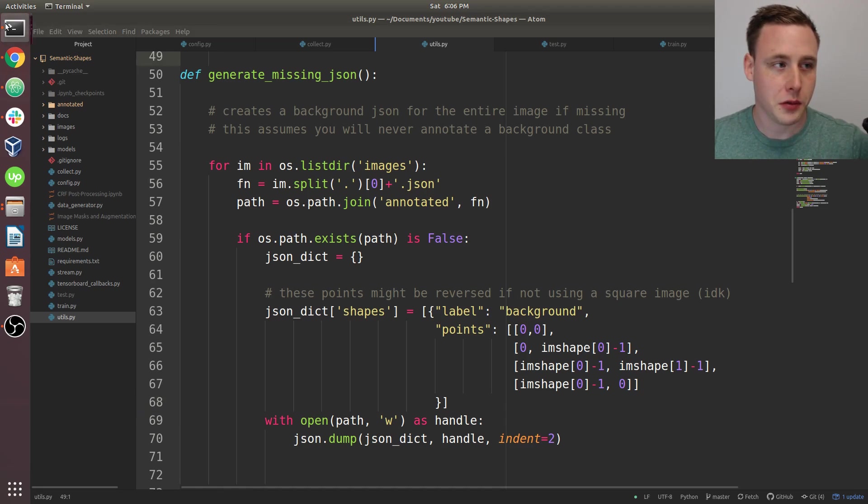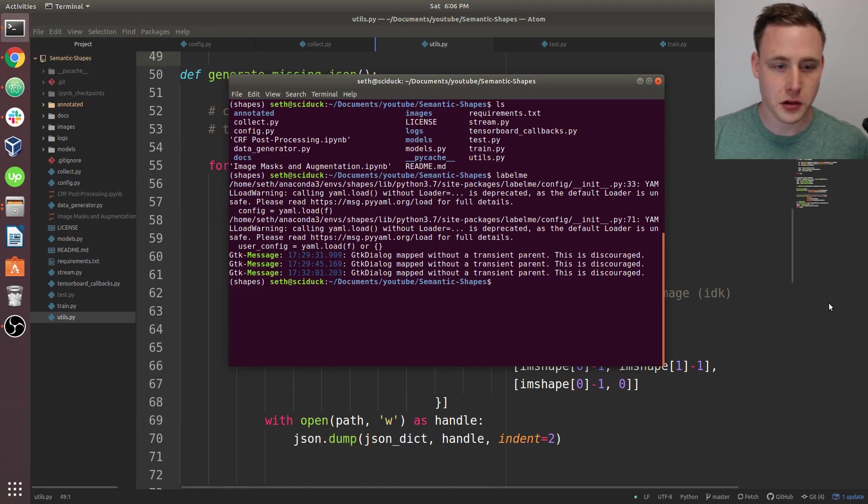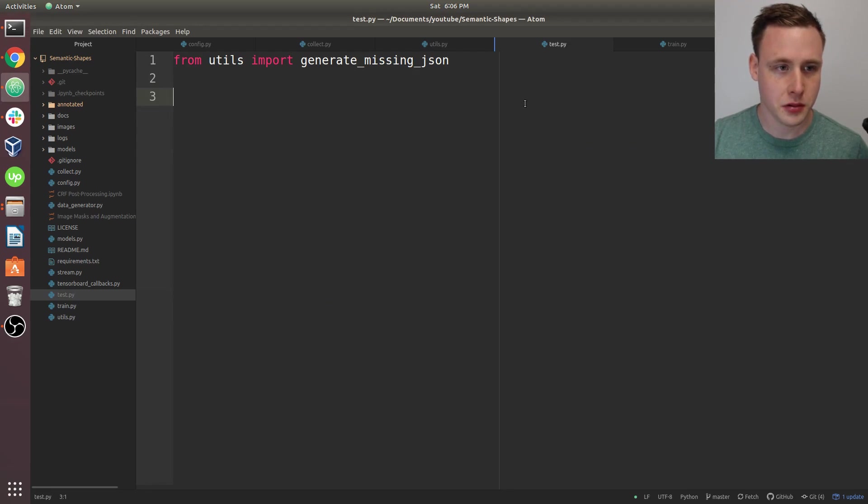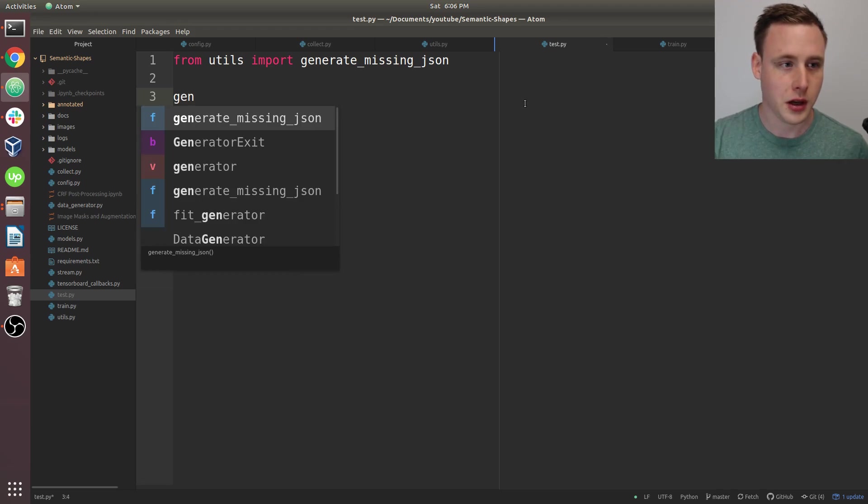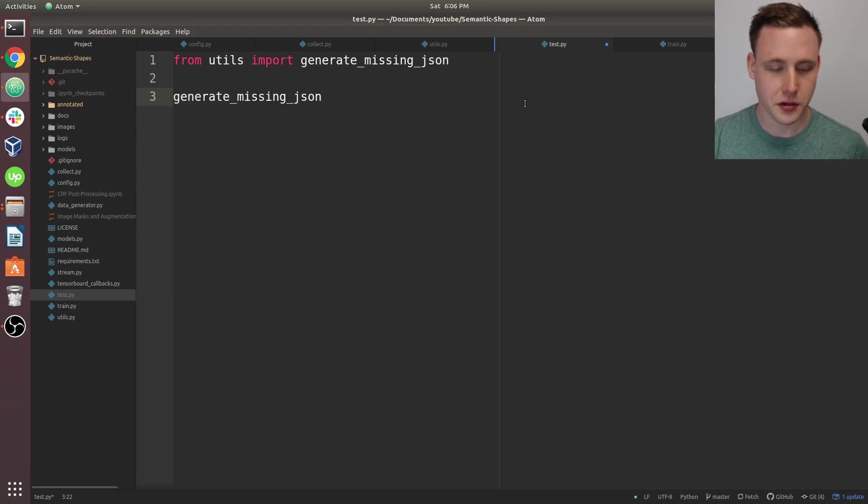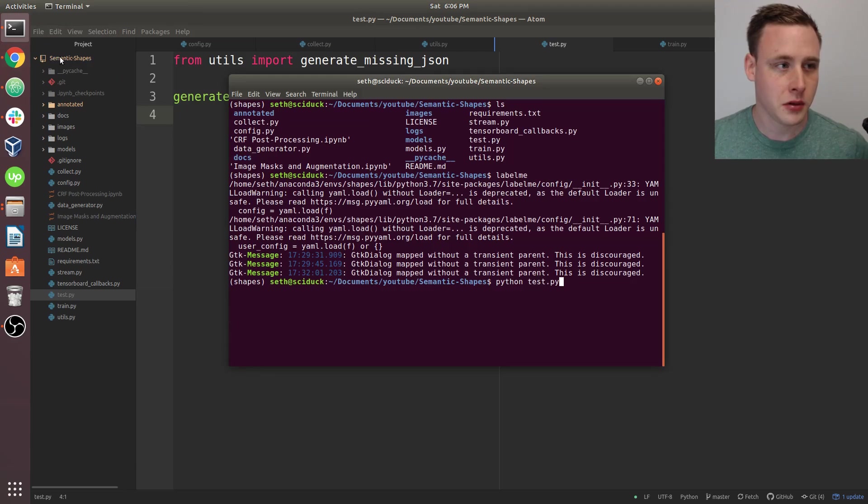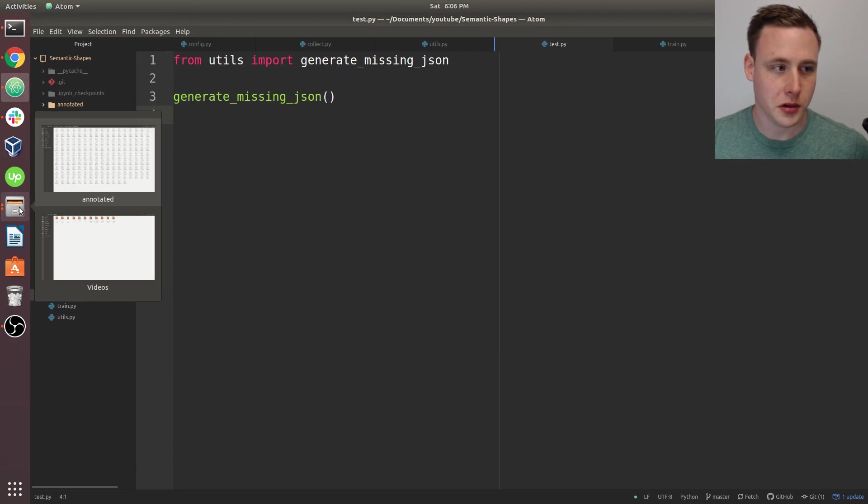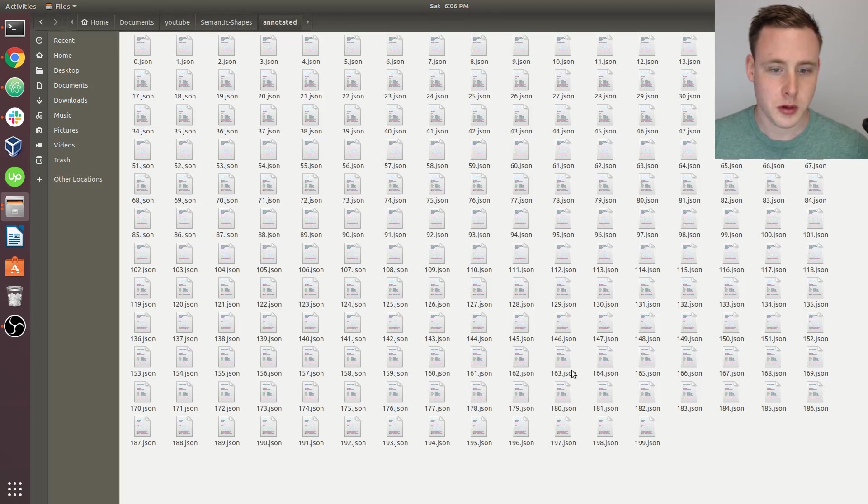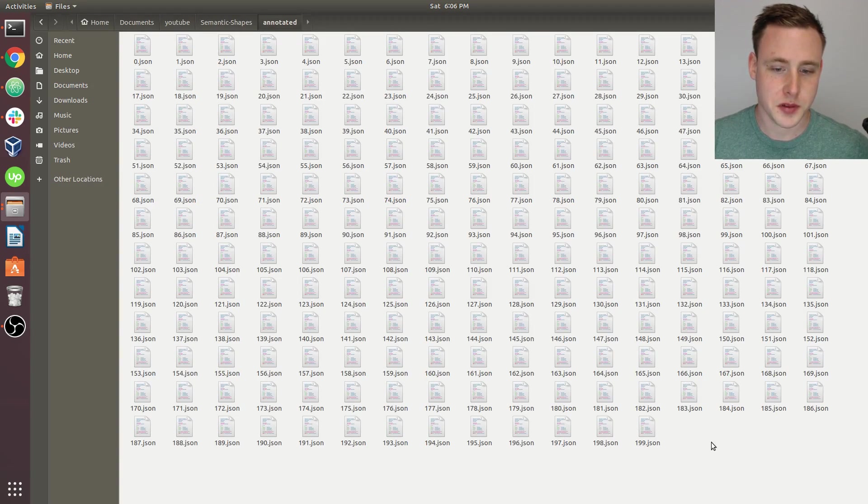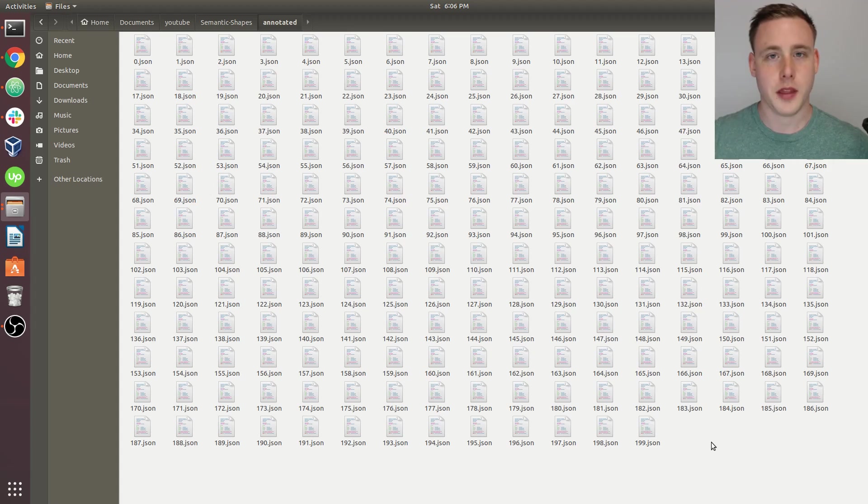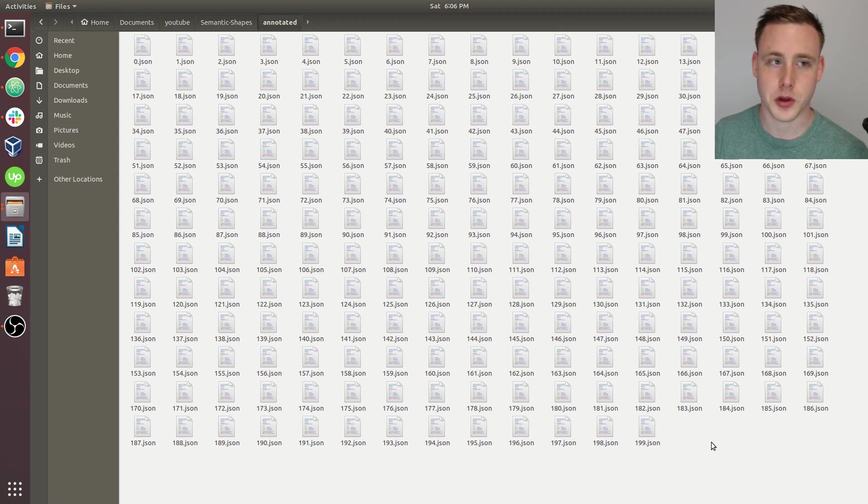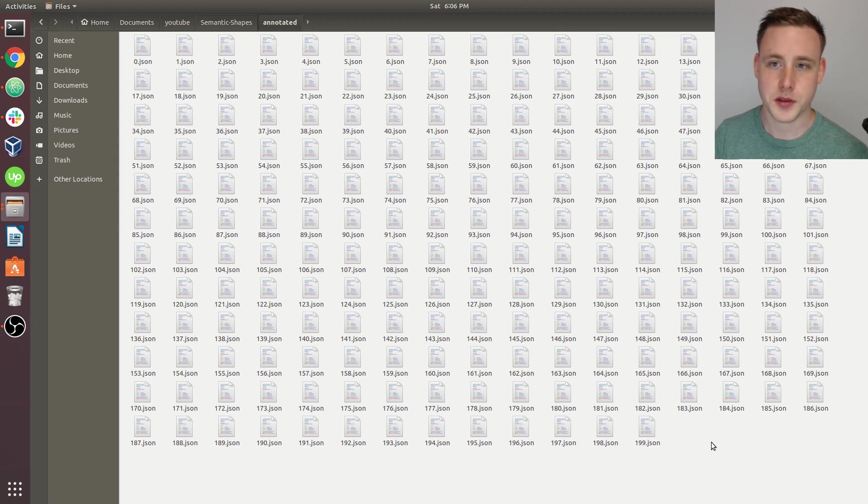So if you were to go over here, I don't know, say python test.py, and let me see if I make sure... Yeah, let's just call generate missing JSON, and you run that. You'll notice if you go back to annotated, those files got created. So now that will fill in your missing JSON files, and that will happen automatically as you run train.py, all right? So good luck with your annotating.